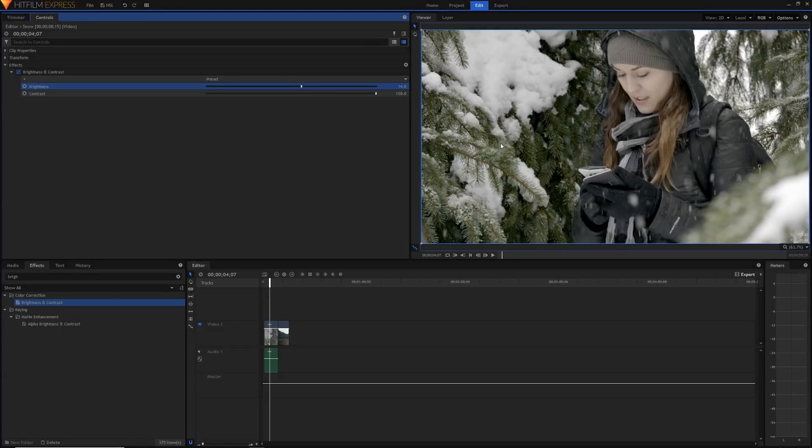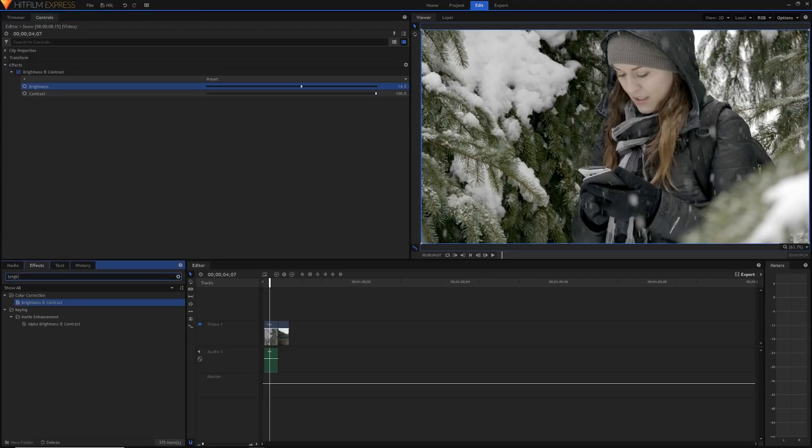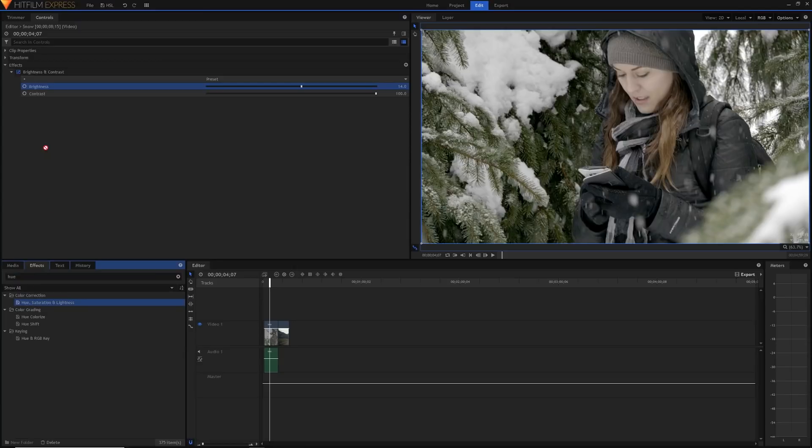Now we can start using this effect, and this effect is the hue saturation and lightness effect. Basically what it allows us to do is to change the colors of our clip in a way that the curves, the levels histogram and all these other effects can't really do. Let's just grab the hue saturation and lightness effect real quick and just drag it onto our video. I'm going to drag it on after our brightness and contrast.